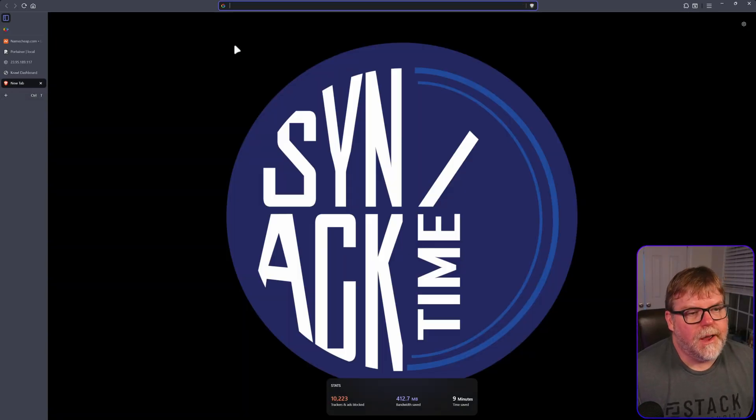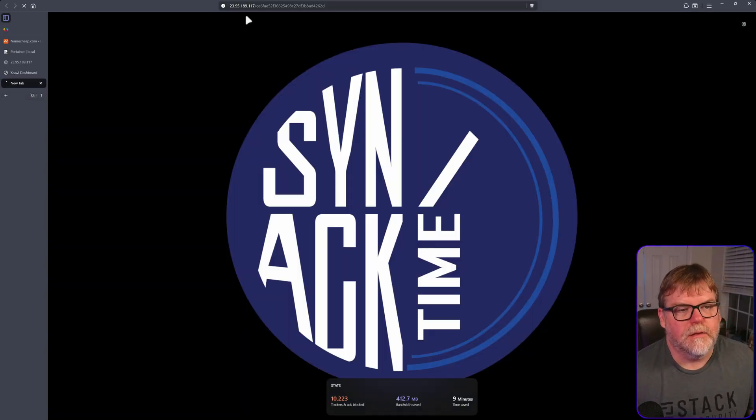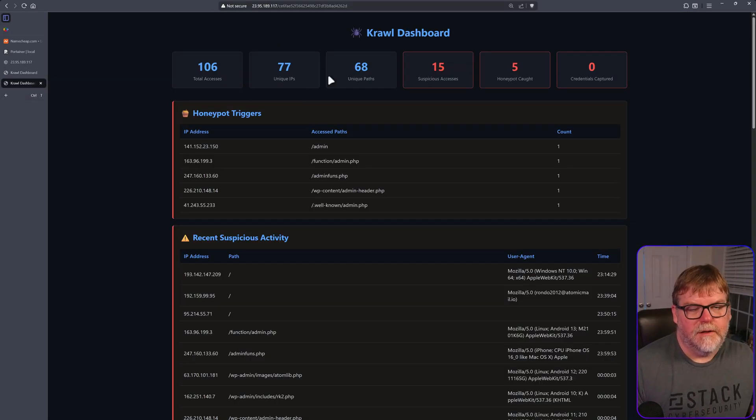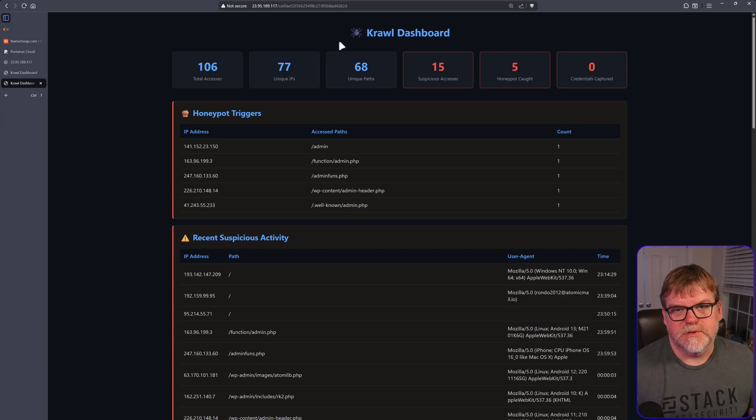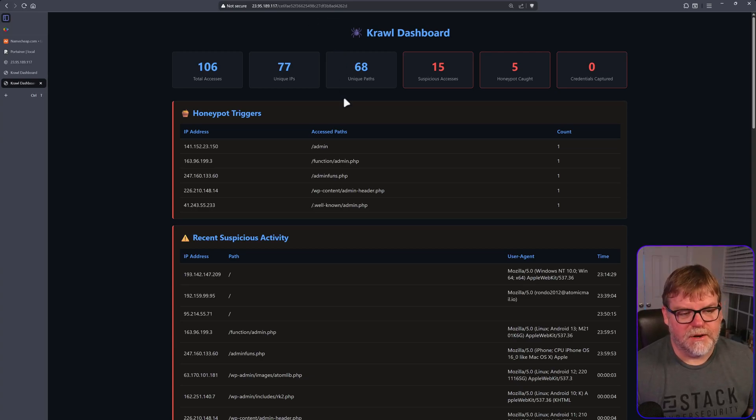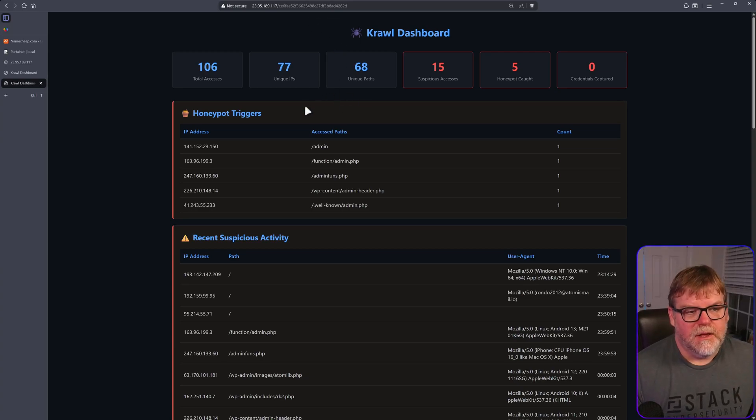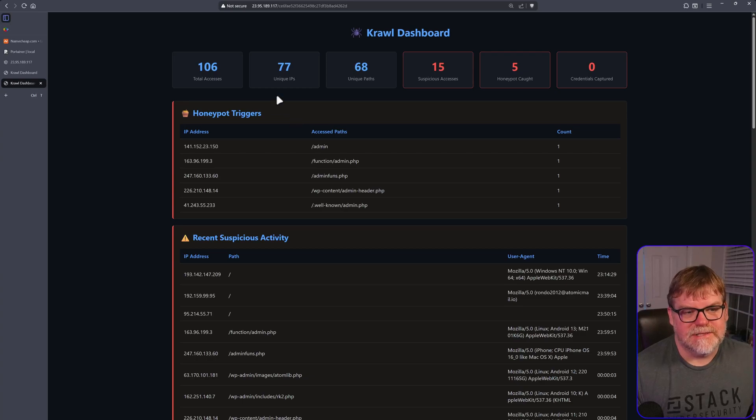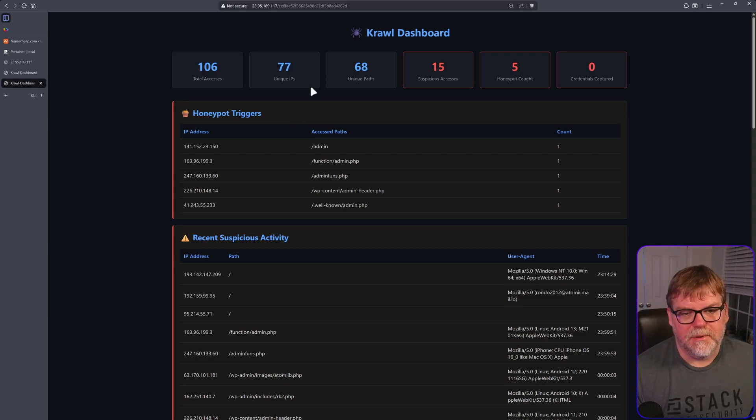I'll show you the one that I created. So here's mine. The dashboard code is randomly generated, but I'll show you how to make it more static. I've had 106 accesses from 77 unique IP addresses.